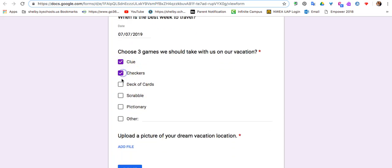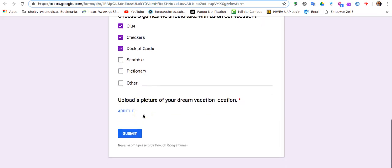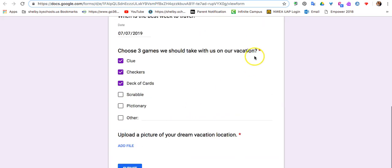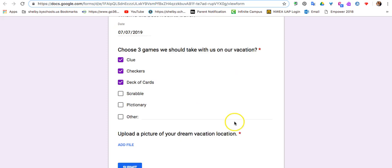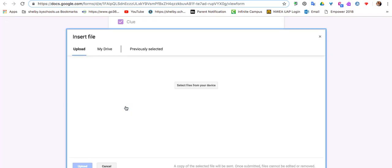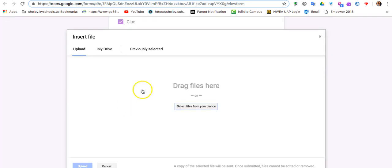I can choose three different options. It'll let me choose more than that, as you can see, but we've asked them just to choose three. And then here, these two are required questions, and we're asking them to be able to upload a file.